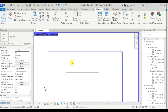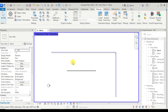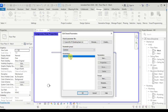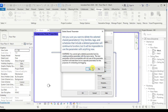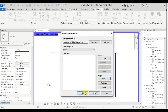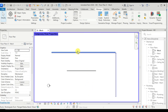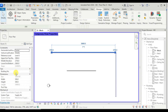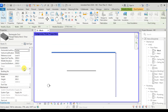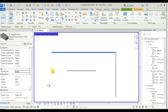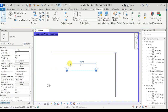If we delete this parameter from the shared parameter text file, it will still be usable in our project, but it will not be visible in the shared parameter text file. See — we are deleting this shared parameter and it's still here in the project and is editable as text, so we can still use it in this project.